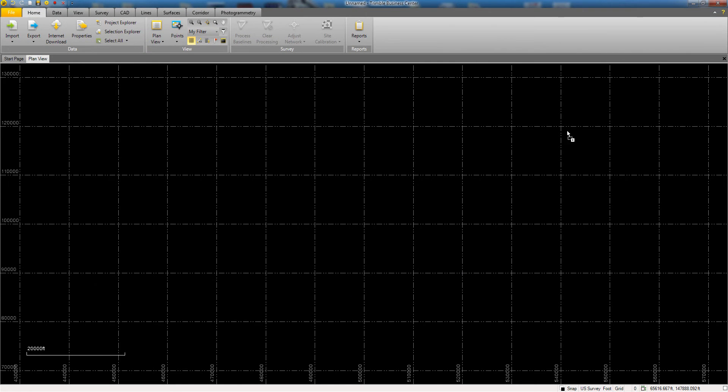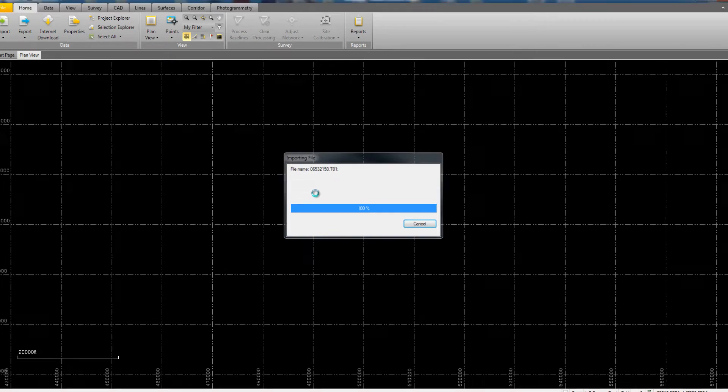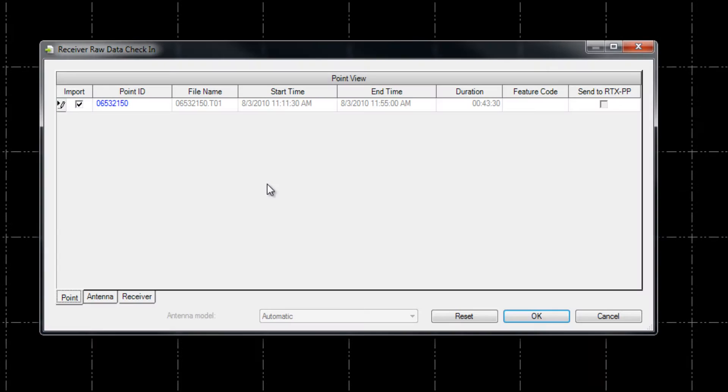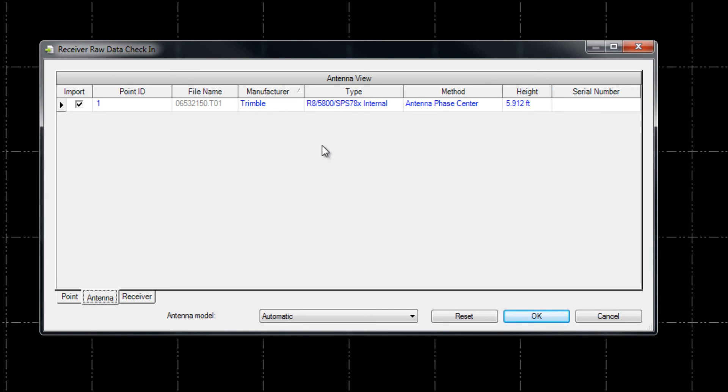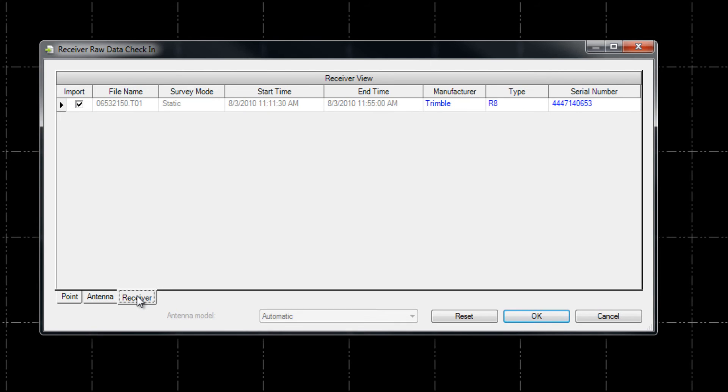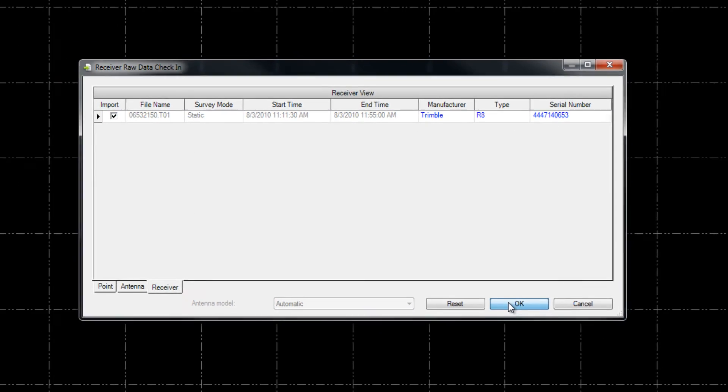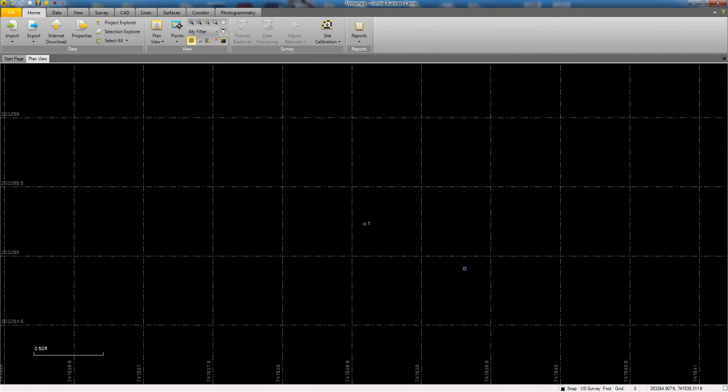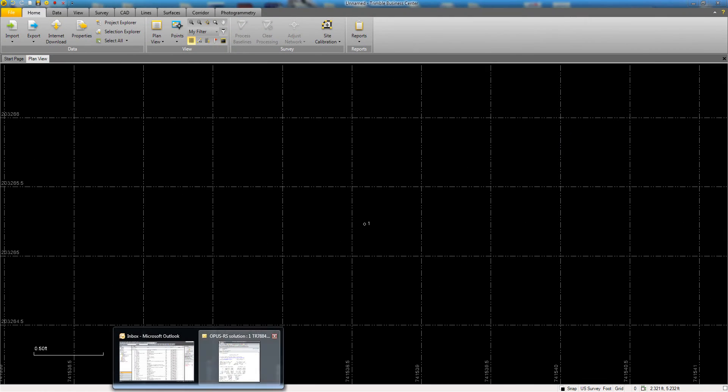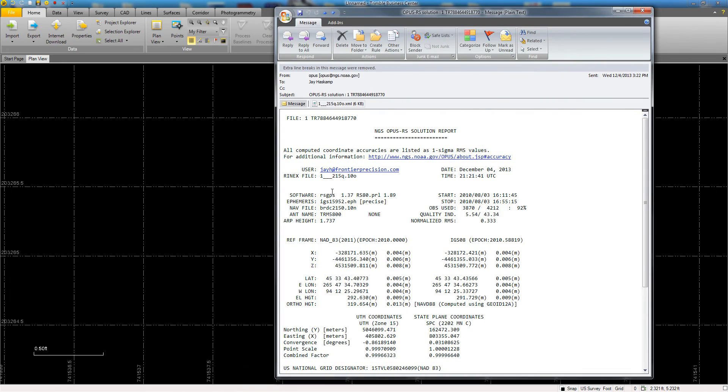Now our project is set to the coordinate system that we want to work in. Then we drag and drop our static T01 file from the field into TBC, and we get the raw data check-in box. Here we can modify things like the point ID, we can check the file name, start time, end time, duration, and we can also double-check the manufacturer, the antenna, and the height information before we actually import the file into the project. If we want to import the file, we pick OK, and now our point will appear in the project.